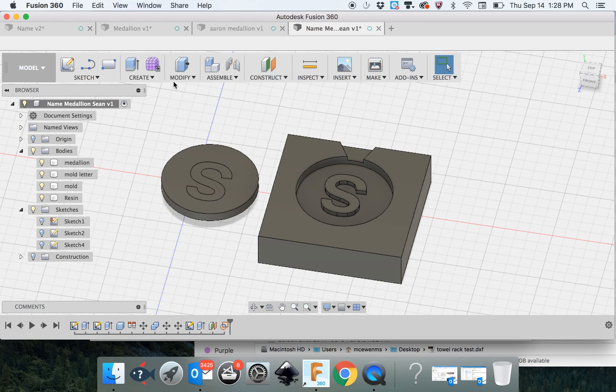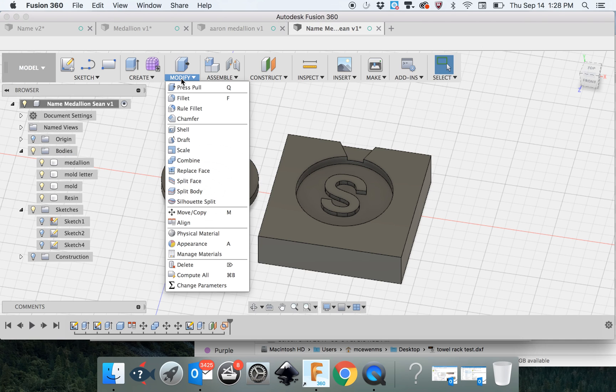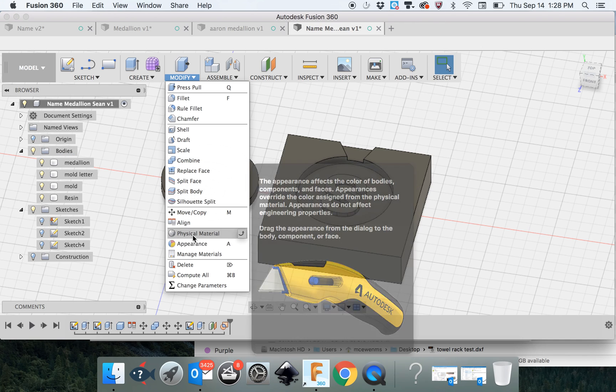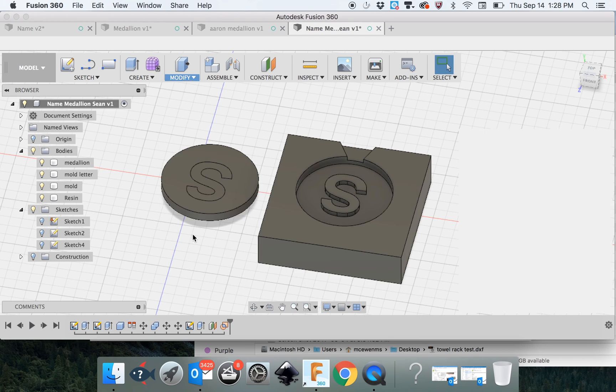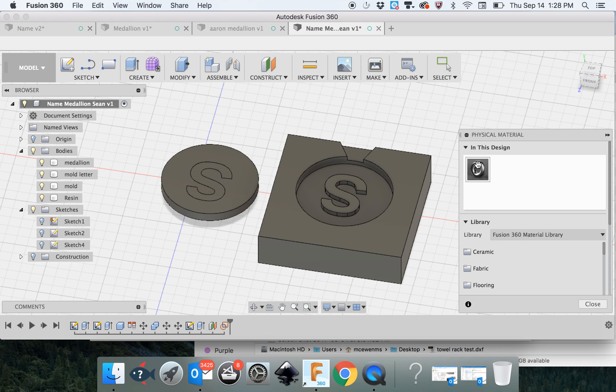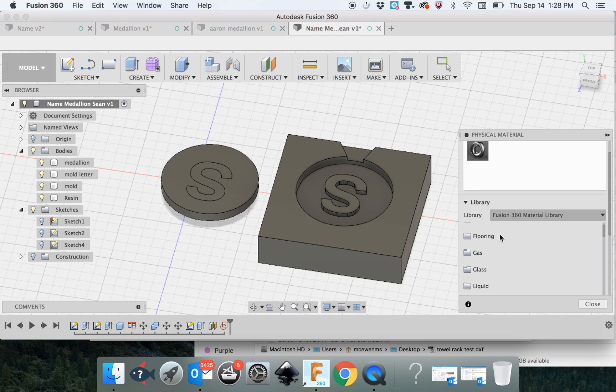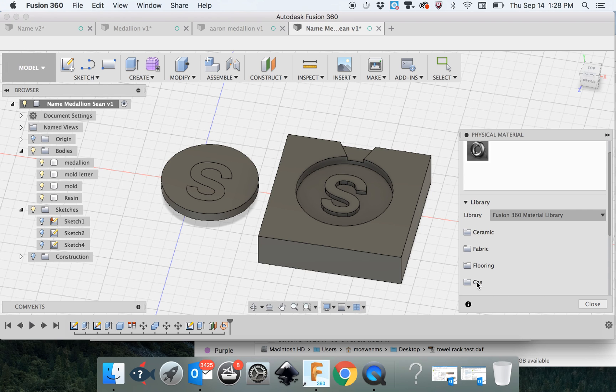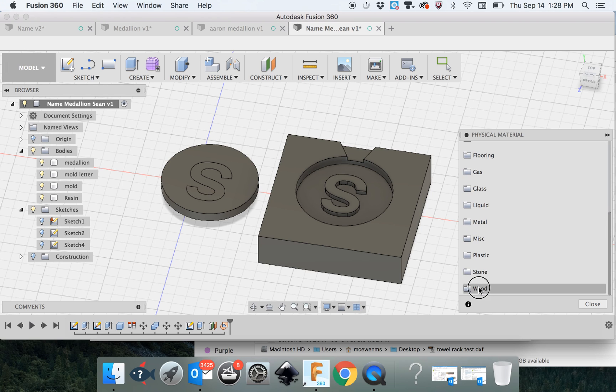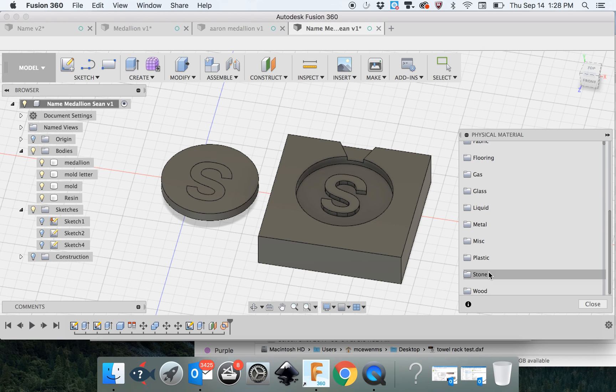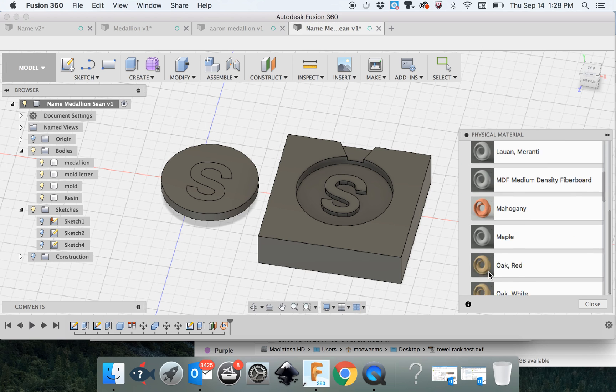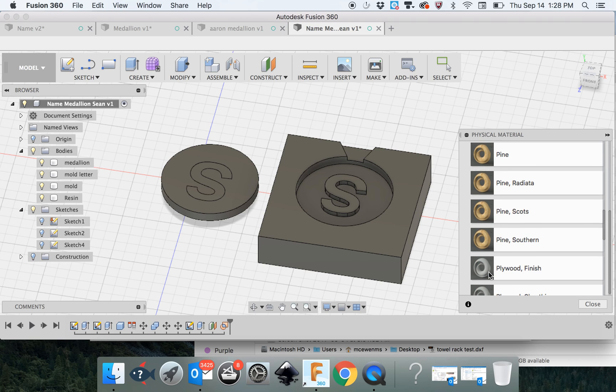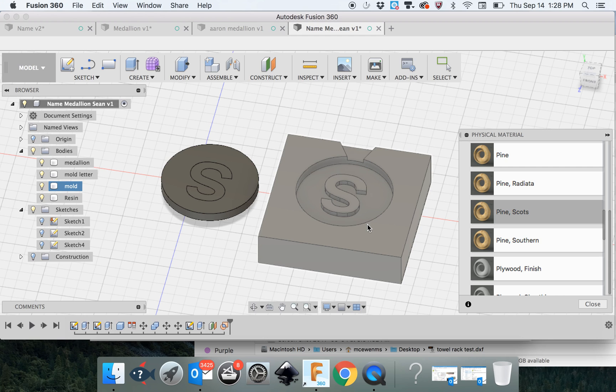Now we can go to the modify and we can change the physical material. The mold is going to be wood. Let's find, here's a pine. This is kind of nice.